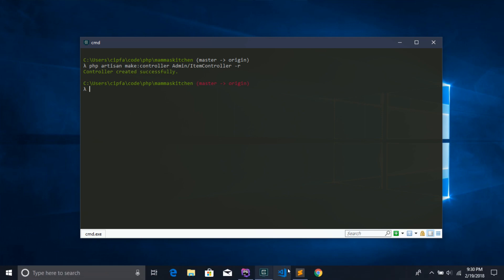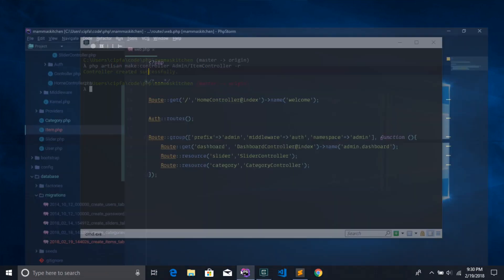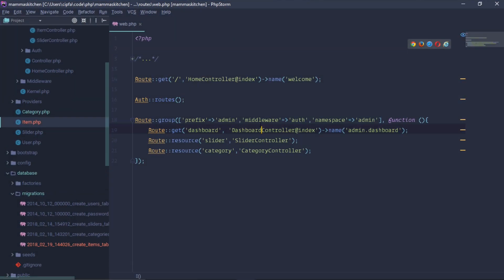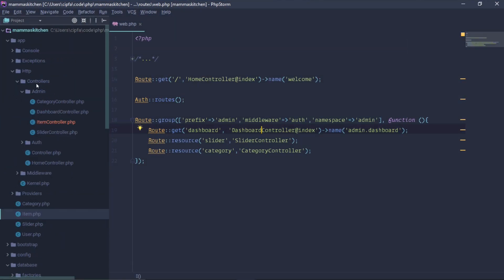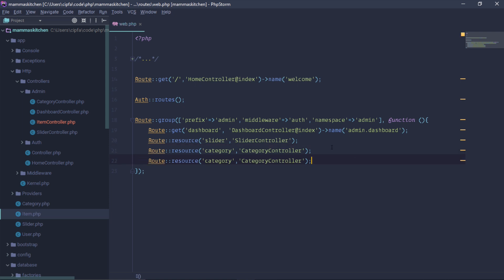The controller was successfully created. I will open the app and go to the admin folder. I will use the admin item controller. This is the admin controller that has been created.